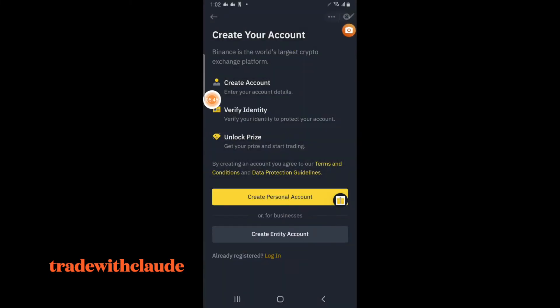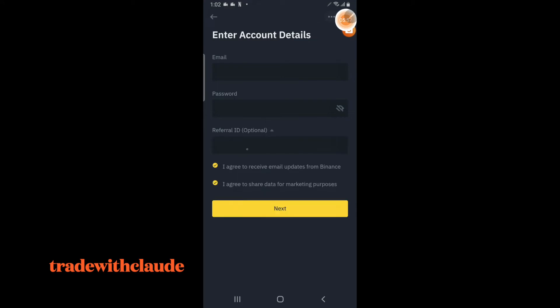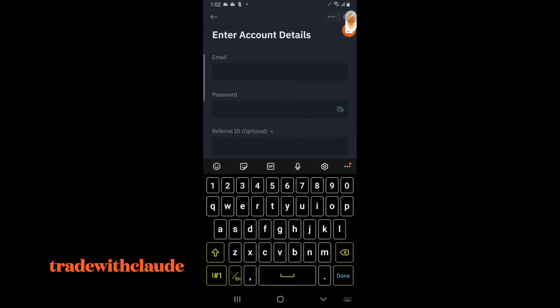When you've done that and clicked through, it's going to take you to account details. You can put in my referral ID and you'll get a 10% discount on trades — and I get 10% too, so that's how you help me and I help you. Now put in your email address, whatever your email is — that's very important.